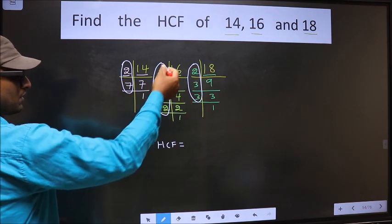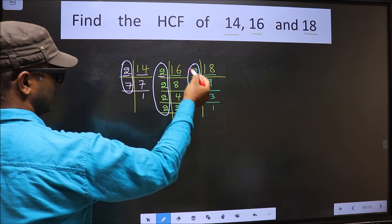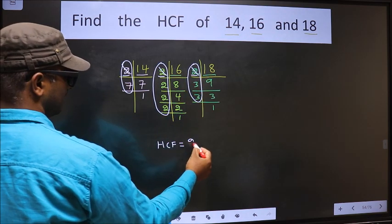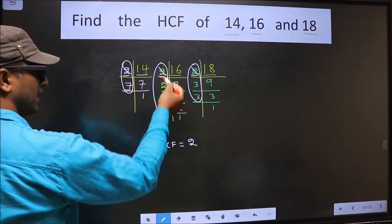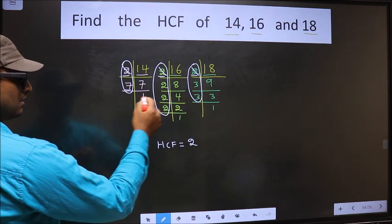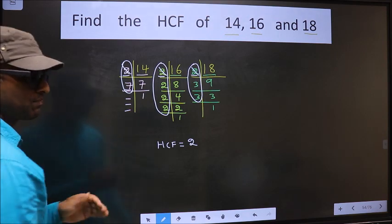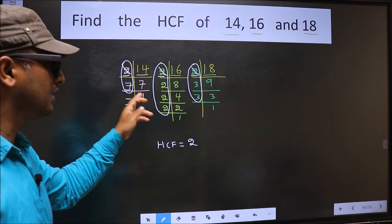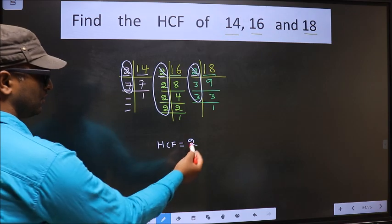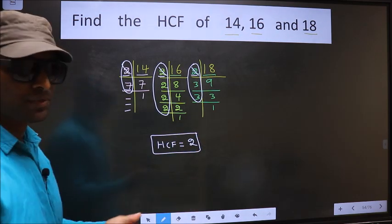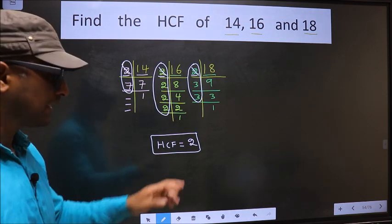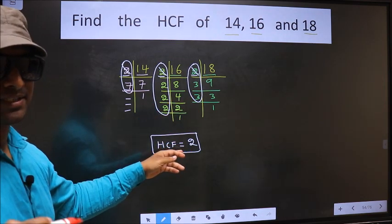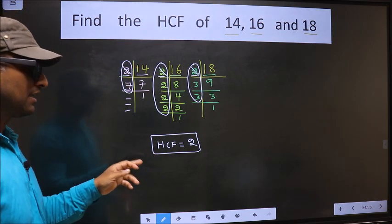Starting with the number 2: do we have 2 here? Yes. Do we have 2 here? Yes. So we keep 2. Next, number 7: do we have 7 here? No. So no need to check the other places. No more numbers are left. Therefore, 2 is the only number present in all three places. Therefore, 2 itself is our HCF. Am I clear?